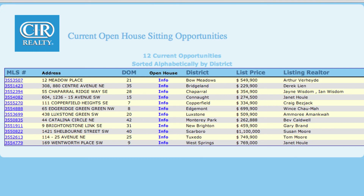There is the MLS number, which when you click on it brings you to information about the property, the property address, days on market, open house info, district, list price, and realtor. When you hold your mouse over info under Open House, you can see all the information about the open house including the contact number for the realtor.